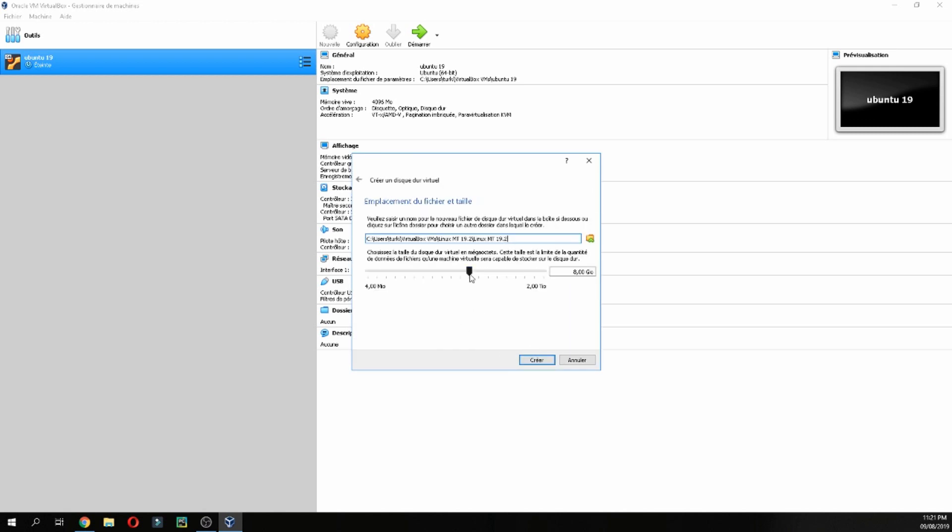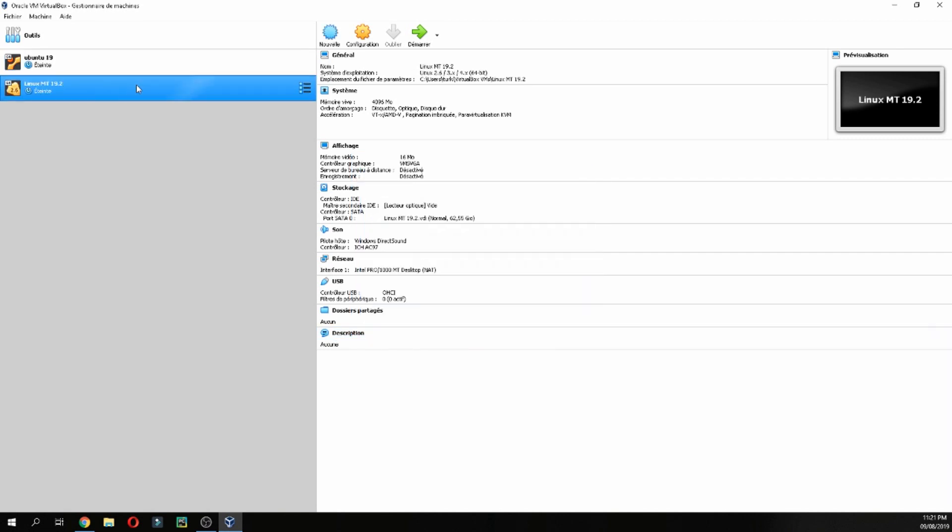For the RAM I will give 4GB, and for the disk I will give, for example, 60GB. Okay, 62GB.